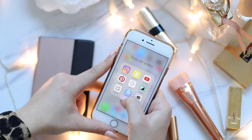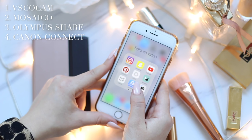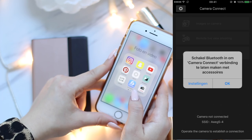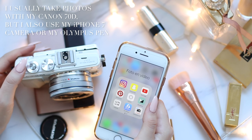If you go to my home screen I have a folder called photo and video — it's in Dutch by the way. I actually only use 3 to 4 apps to edit my photos, and they're not all editing apps. I use Fiasco to add filters and edit my photos, Mosaico to plan my feed, and the Olympus Share app and the Canon Connect app to download photos from my camera directly to my phone.